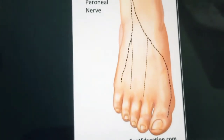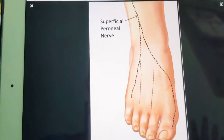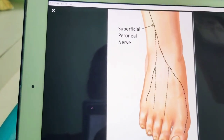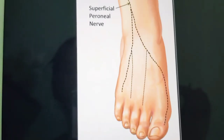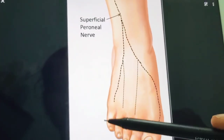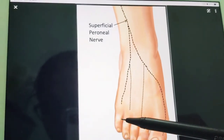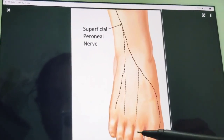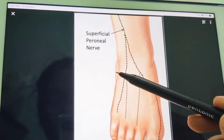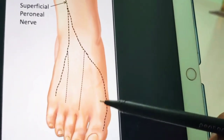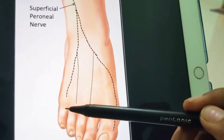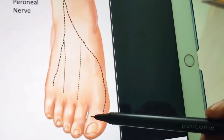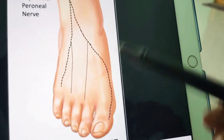The superficial peroneal nerve gives muscular branches to peroneus longus and brevis. It also gives cutaneous branches through its terminal branches, supplying the lower one-third of the lateral side of the leg and also the great part of the dorsum of the foot — almost all of it except territories supplied by the saphenous and sural nerves. The sural supplies the lateral-most part, the saphenous supplies the great toe side, and the deep peroneal nerve supplies the first web space.